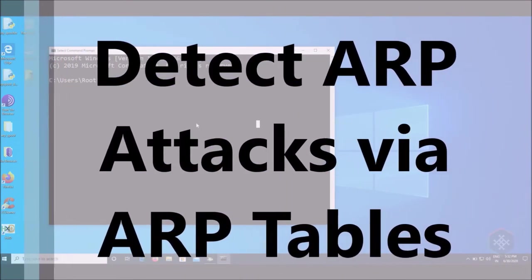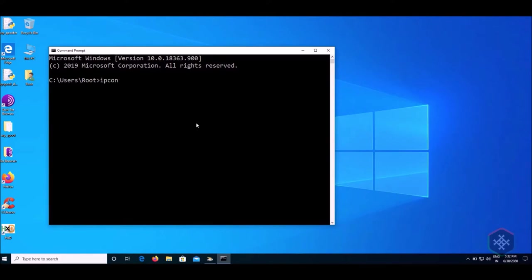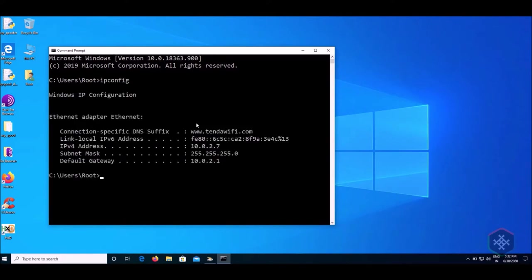Start getting the router or default gateway's IP address. Type ipconfig and note the default gateway's IP address.